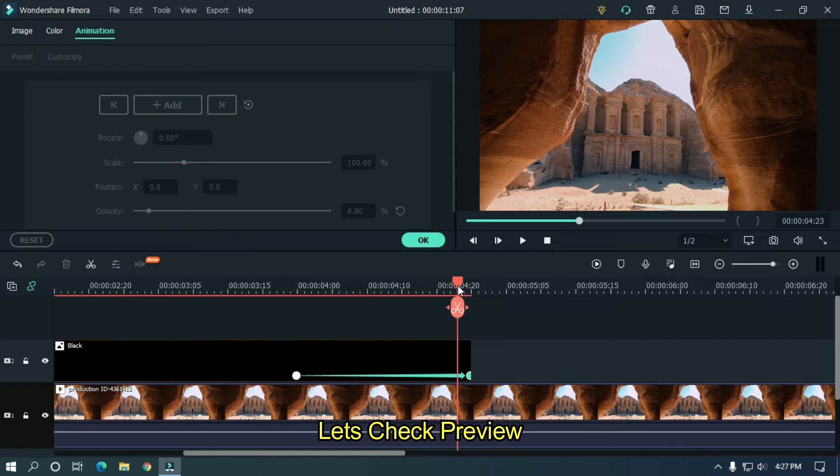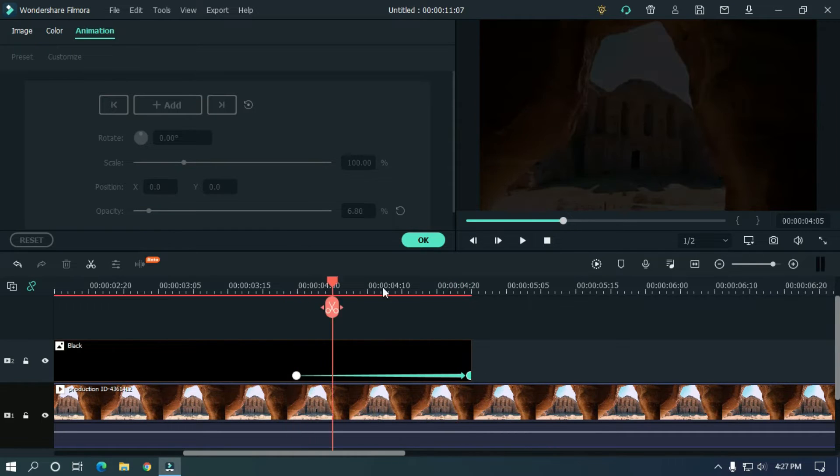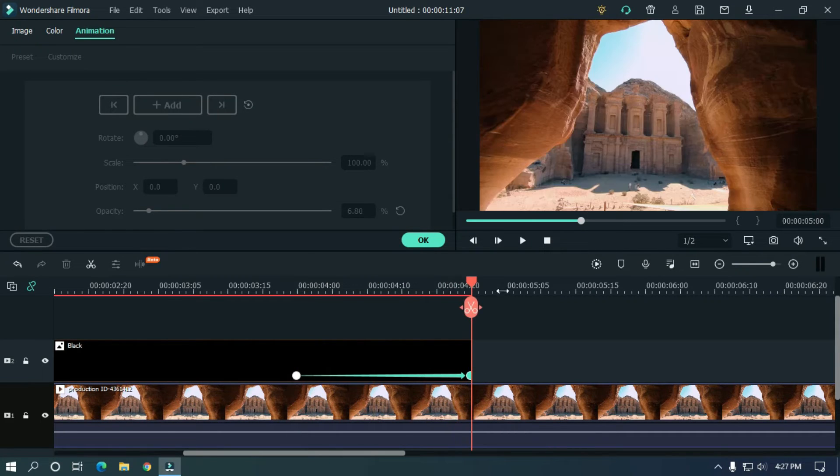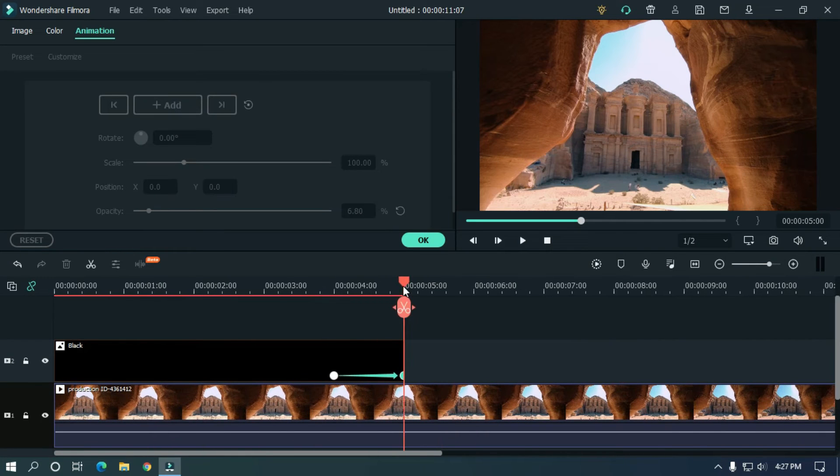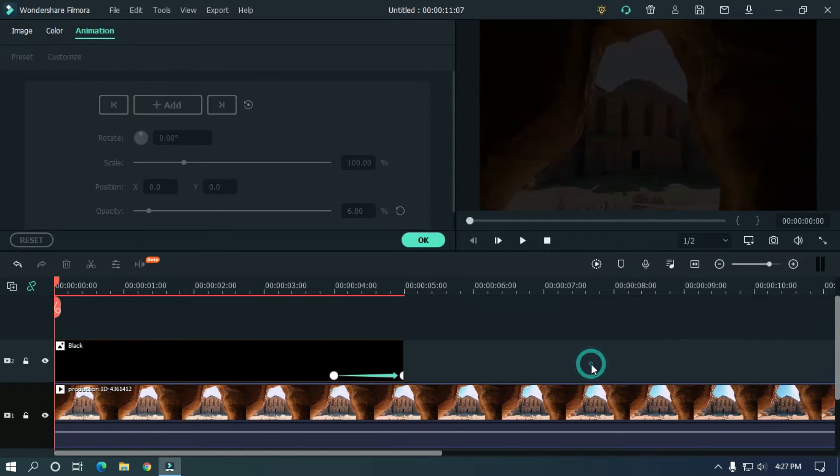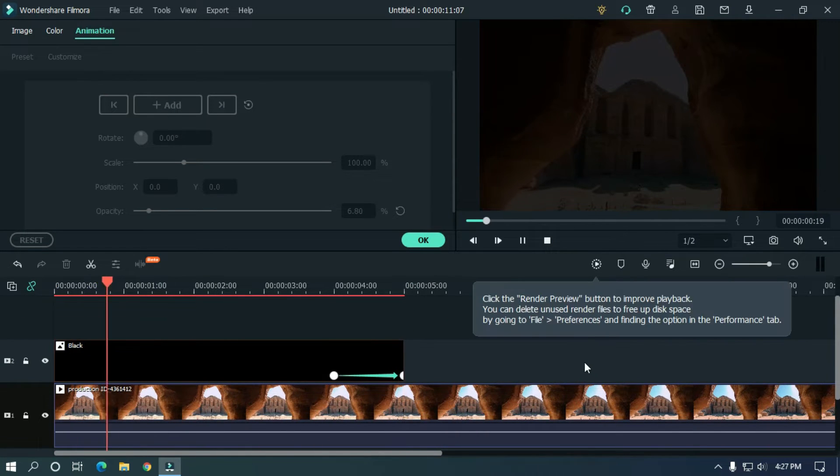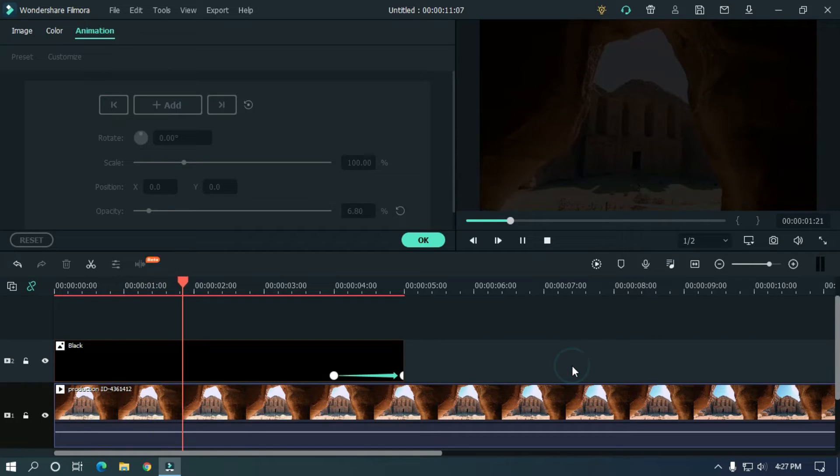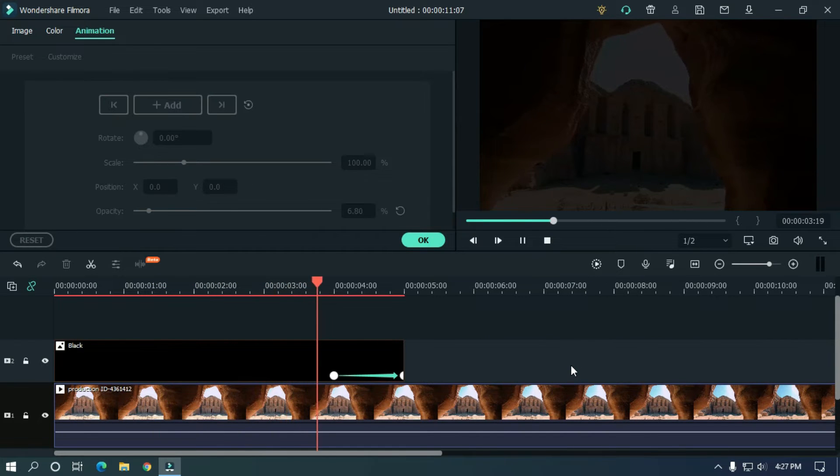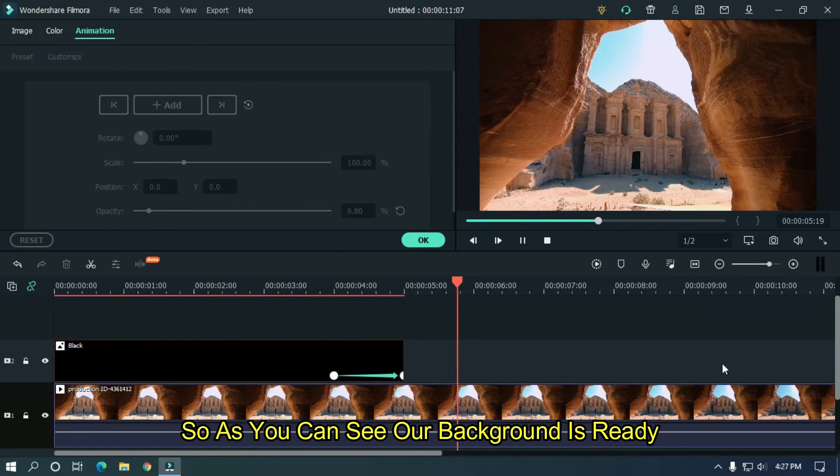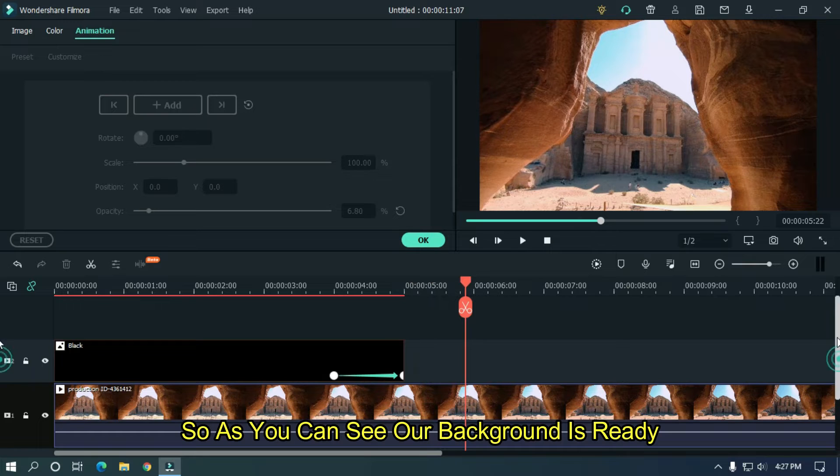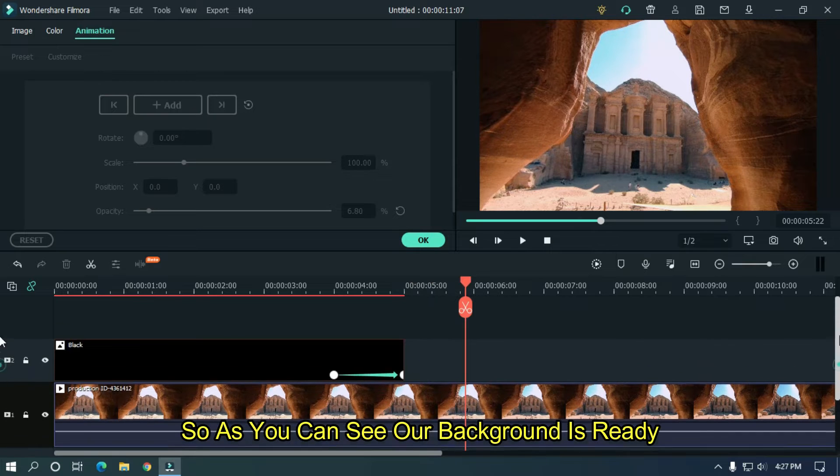Let's check preview. So as you can see our background is ready.